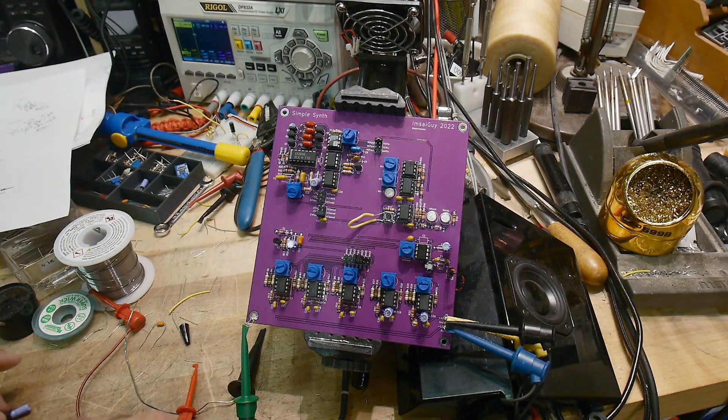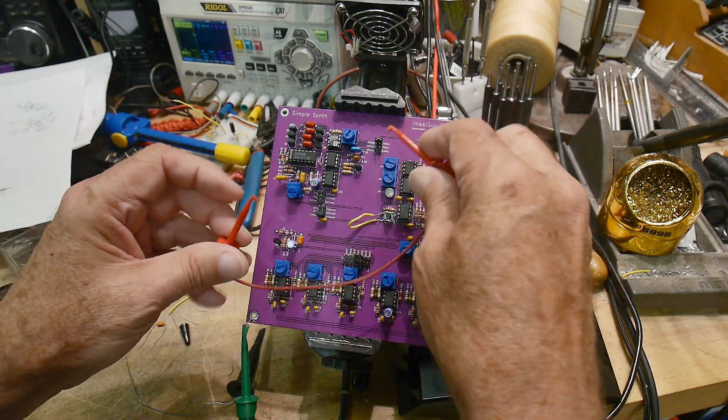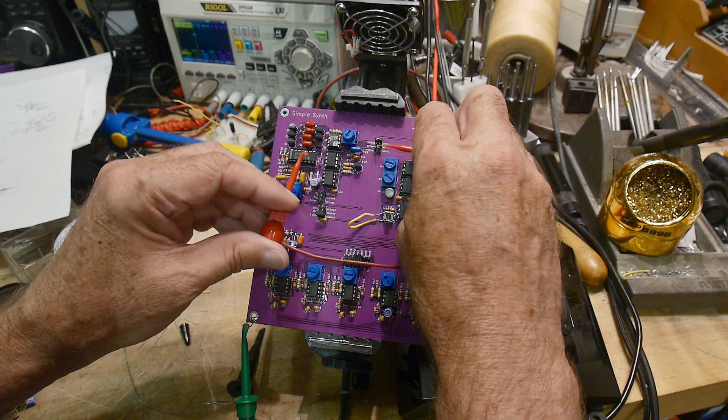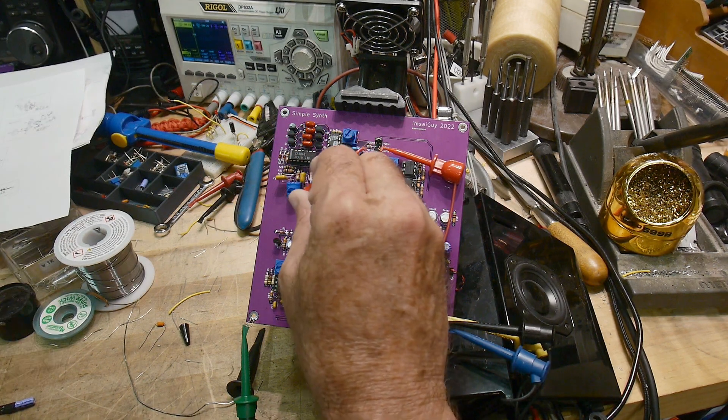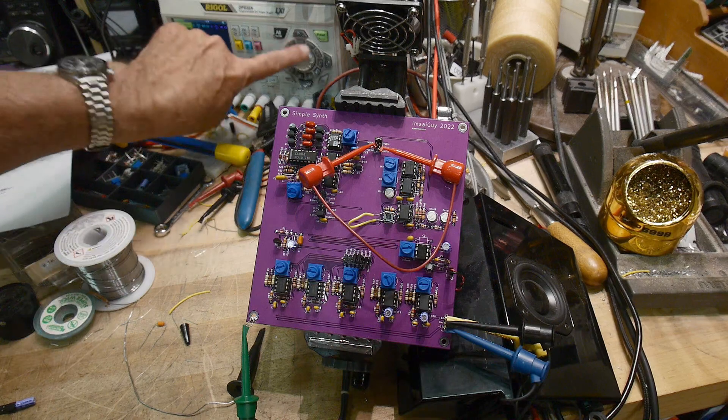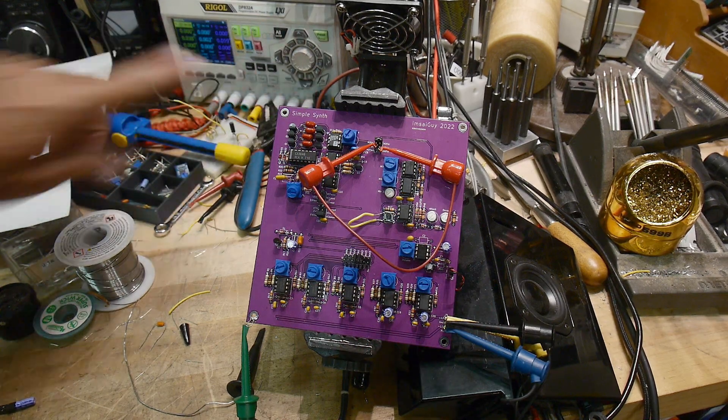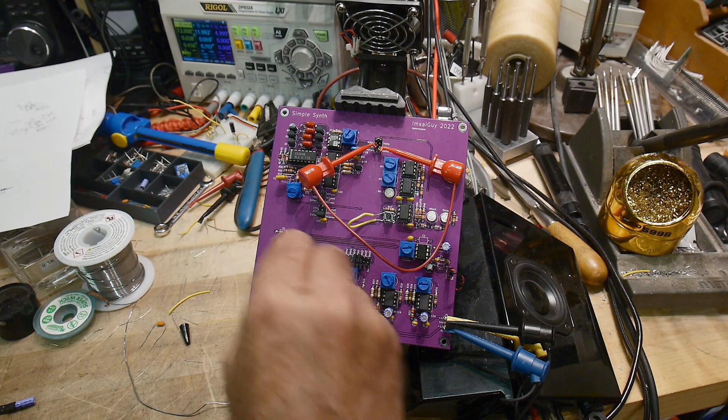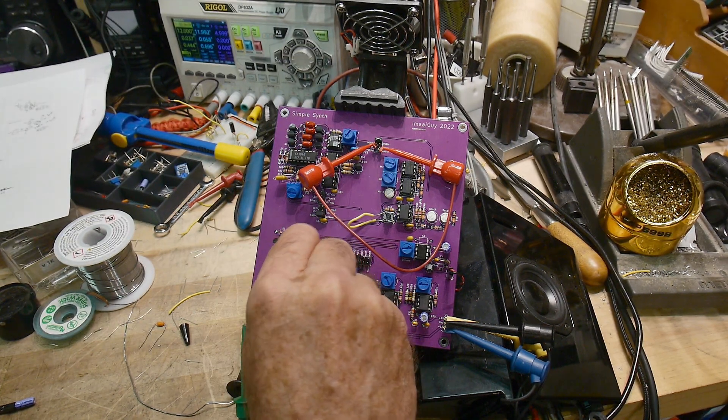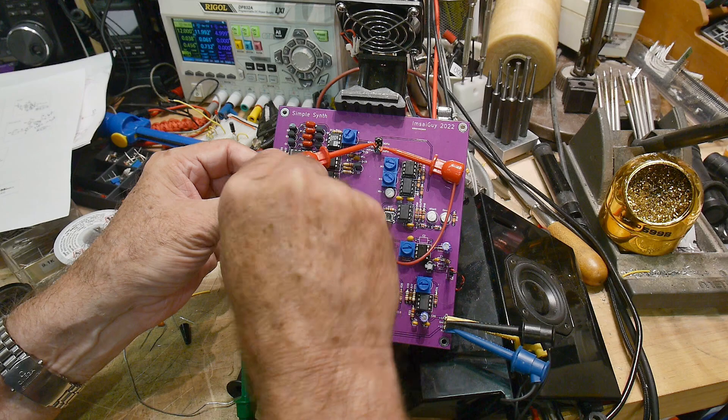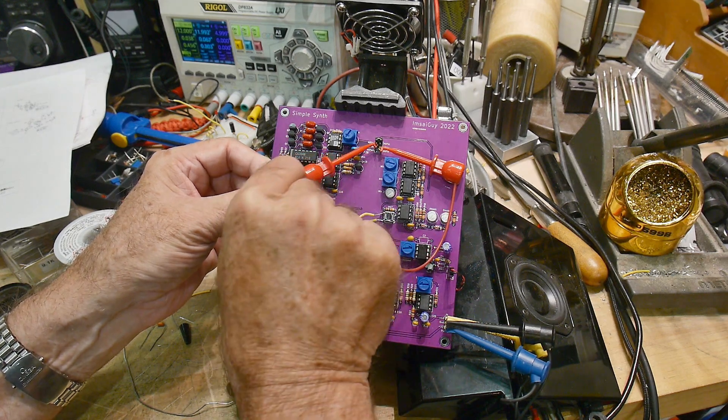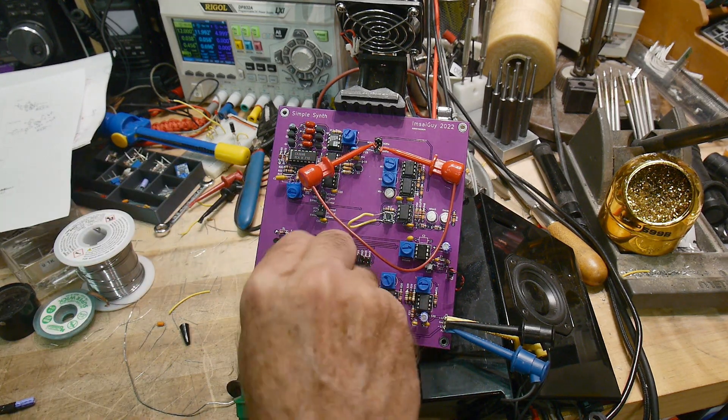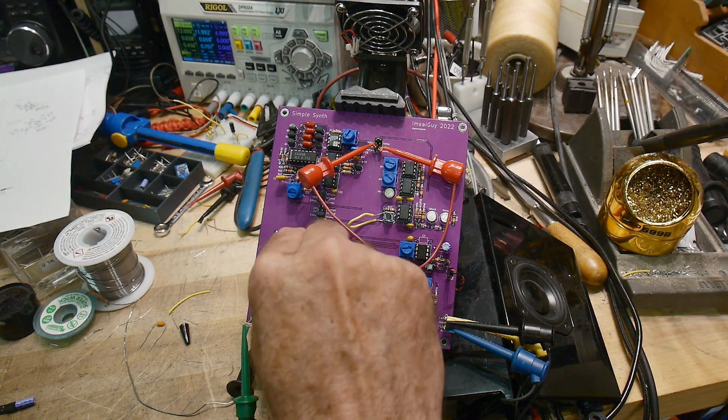If I bypass the voltage controlled amplifier and I look just at the filter output. There we go. That's working. And I can change the filter.